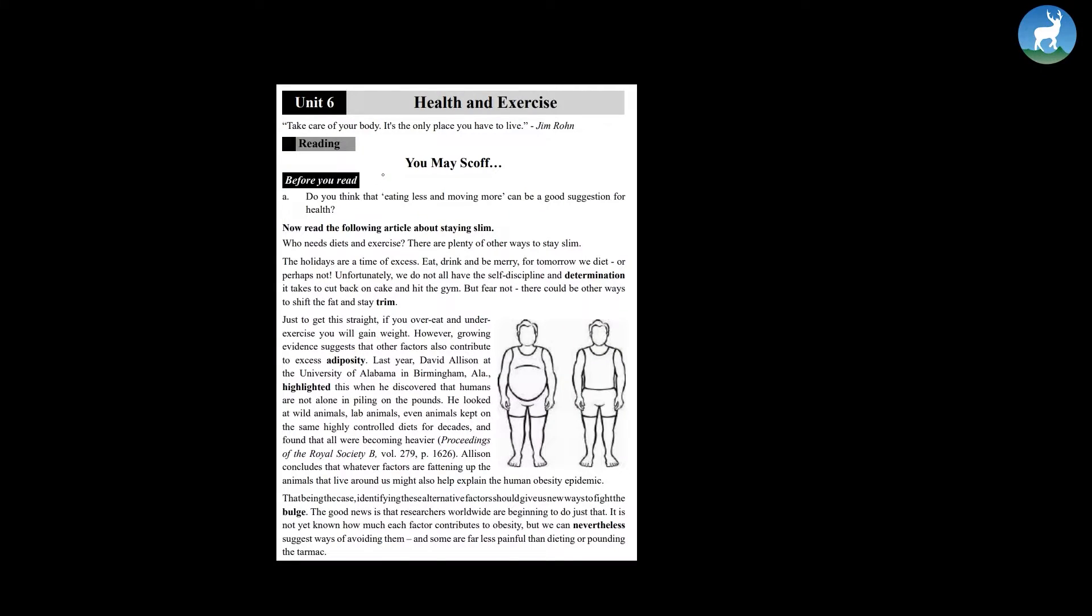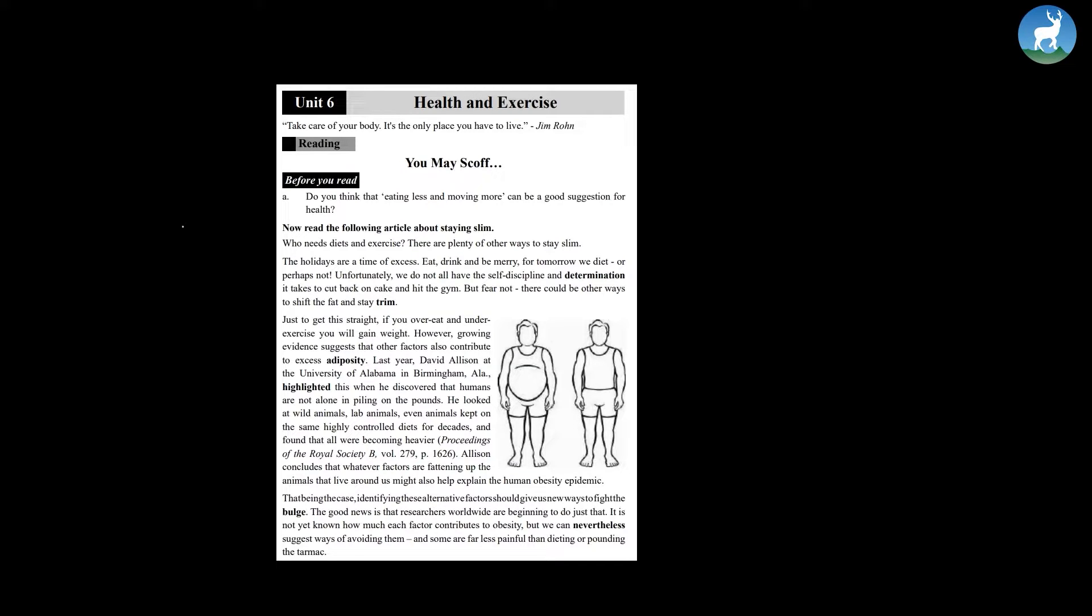Unit 6, Health and Exercise. Take care of your body, it's the only place you have to live by Jim Rohn. Today we are going to be reading the passage titled You May Scoff.